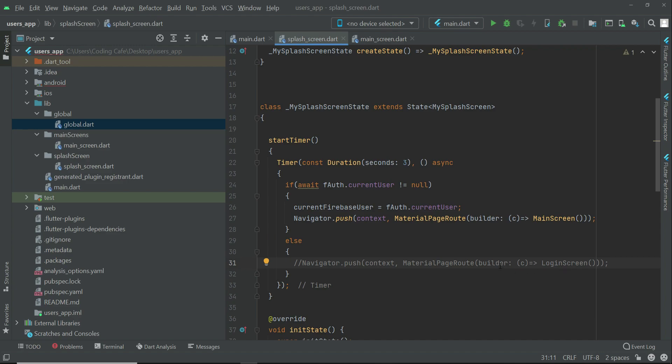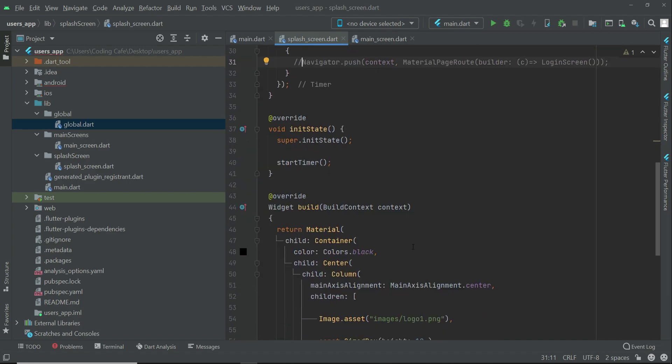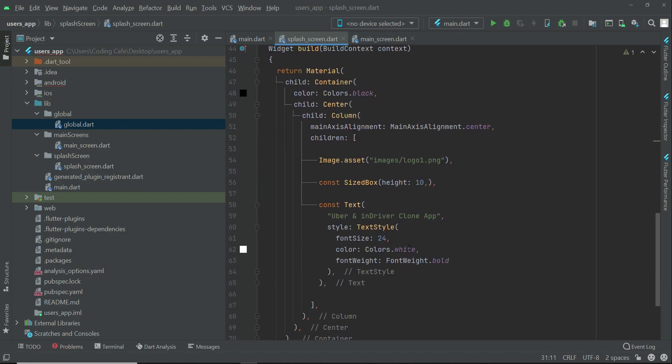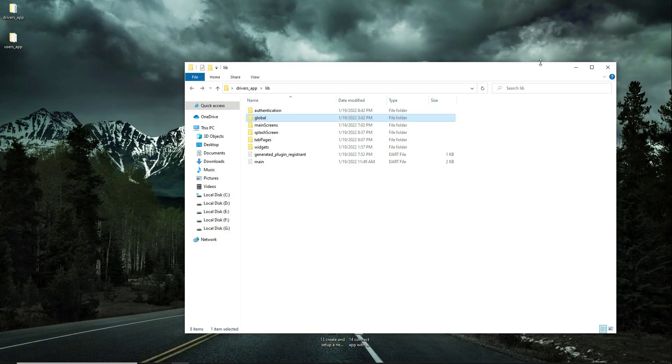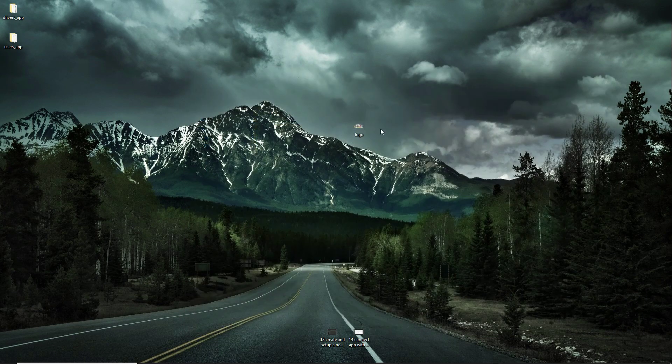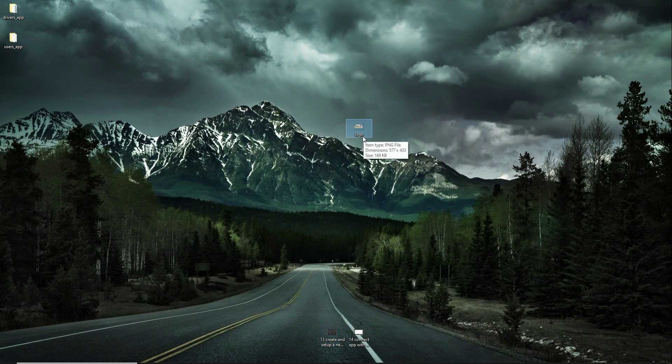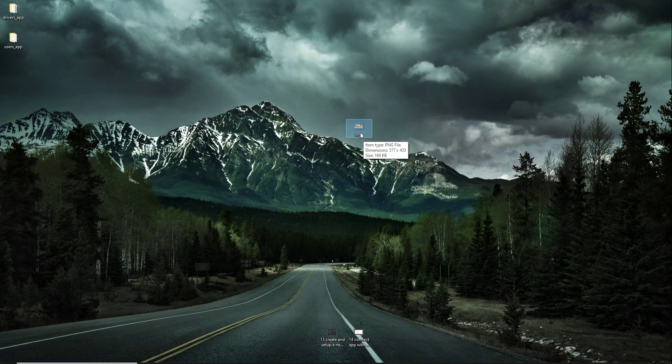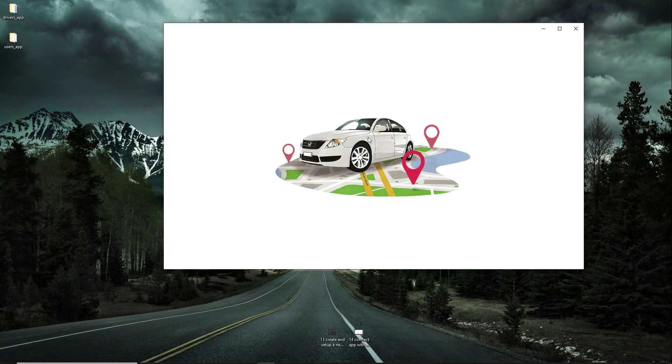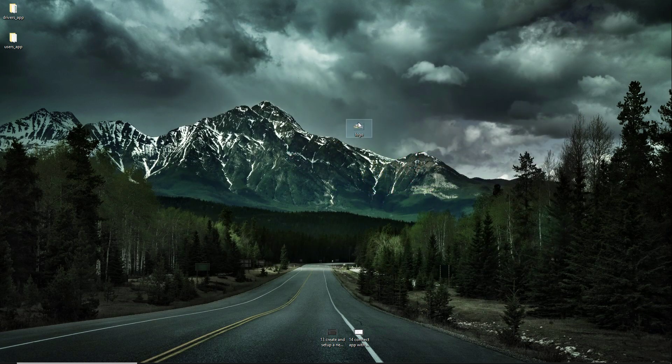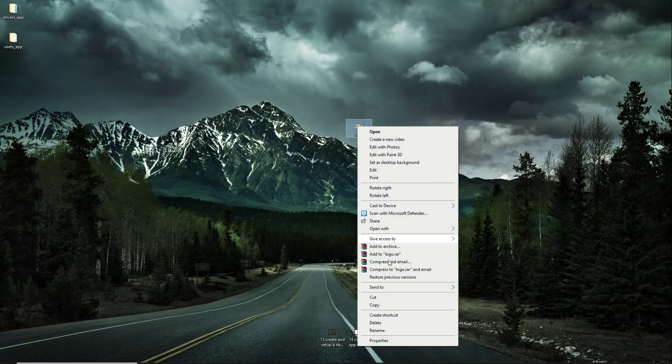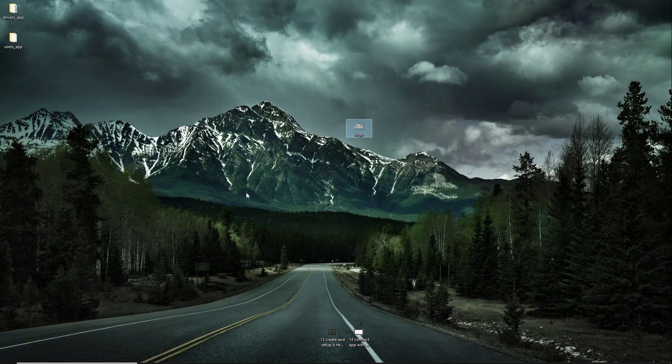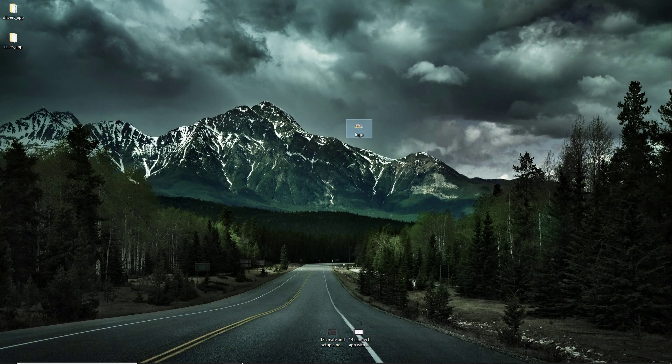One more thing is the image for the UI. We have to add an image to our project. I will provide this image which is by the name logo. If you open it, this is the logo. You have to download this logo.png file, copy it after download.